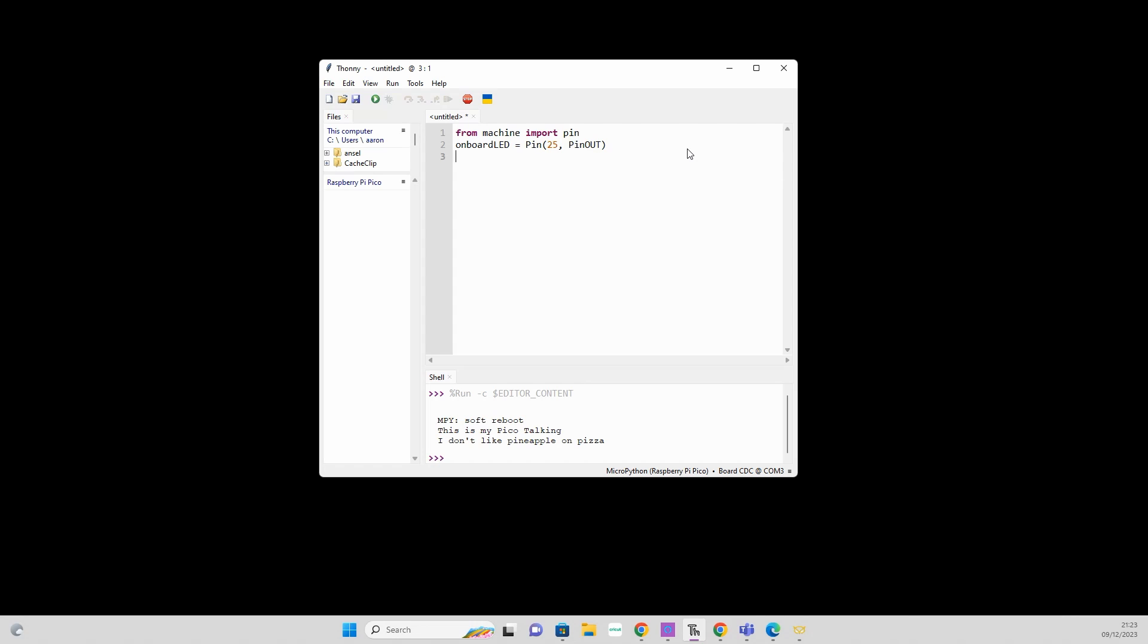And then new line again: onboard_led.value. So we're saying we're going to give it a value, and we're going to do 1 for positive or true. So onboard value equals true, therefore onboard LED should be on. Once we've done that, we can check our spelling. It is really important that you don't make errors when you type in your code. I'm dreadful for it, it's one of the things I do trip up on, and I get syntax errors and I do have to correct myself.